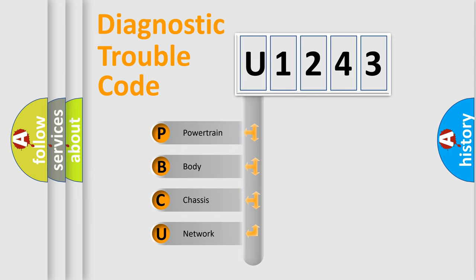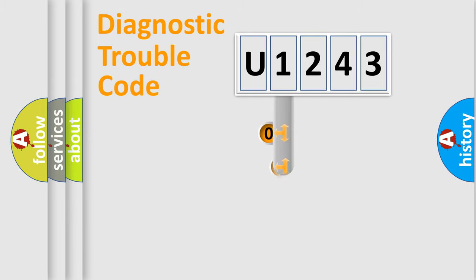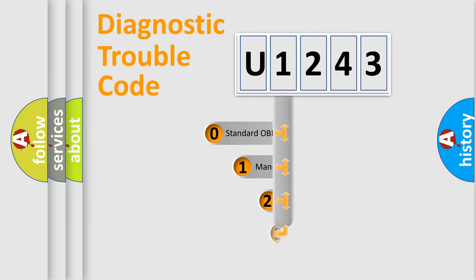We divide the electric system of automobile into four basic units: Powertrain, Body, Chassis, and Network. This distribution is defined in the first character code.